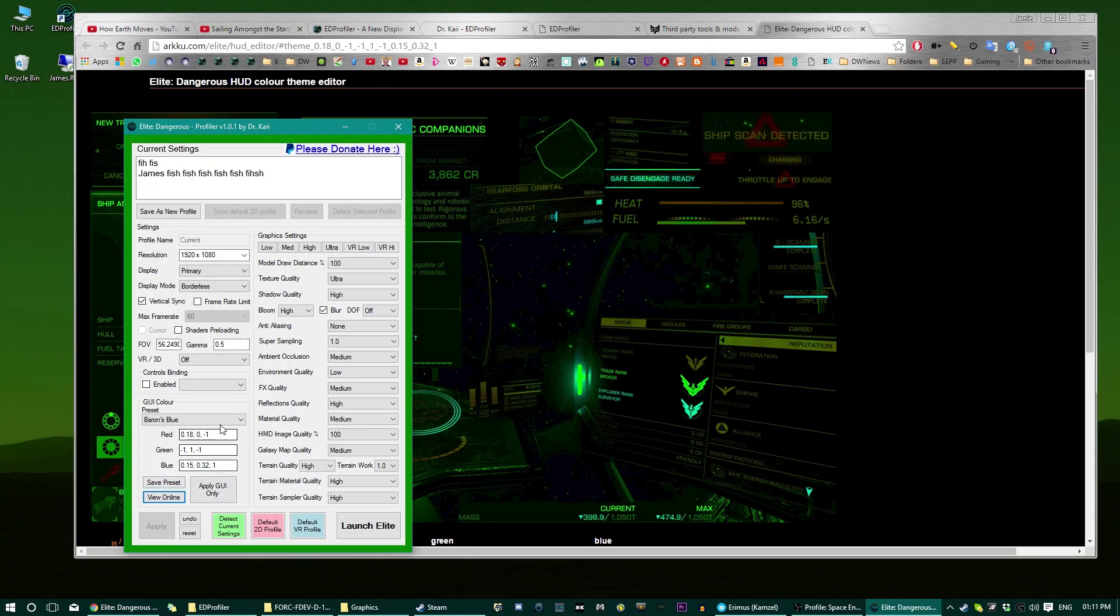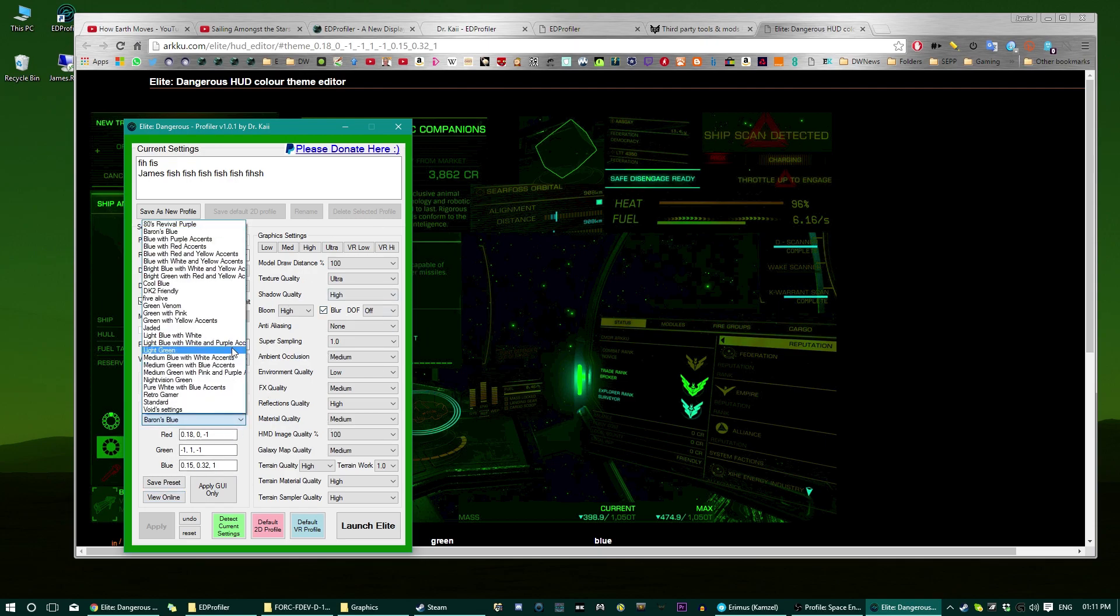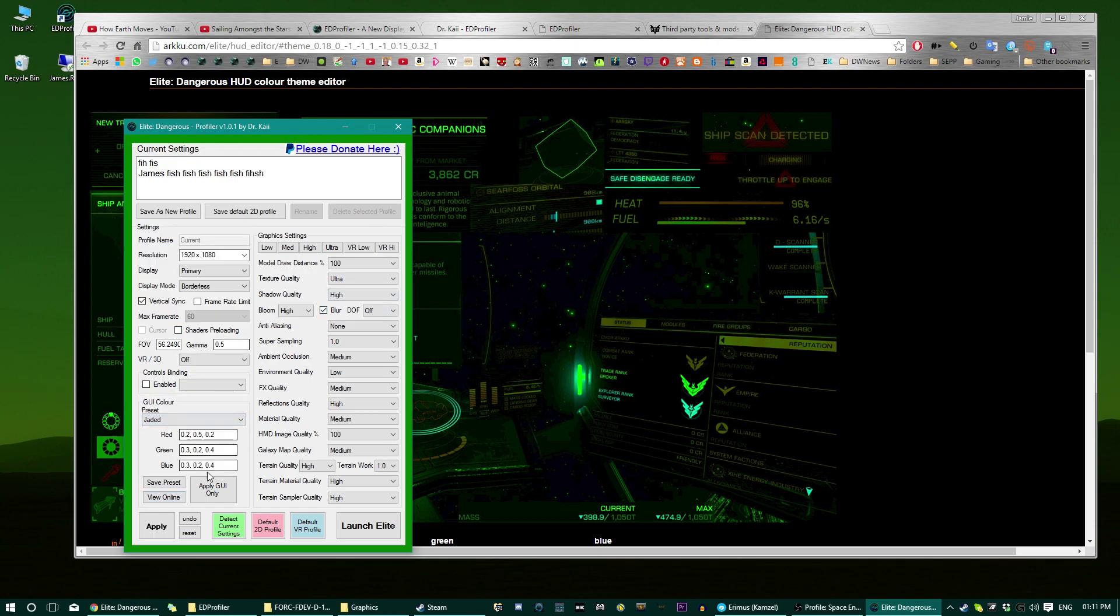And if you want to see what that looks like you click the view online button. And if you just want to apply the GUI colours without any of this applying, for example you just want to switch to another one, like go to jaded, just hit that. Okay, and what that basically does, in case you want to know, is it takes you to, it edits this file here,